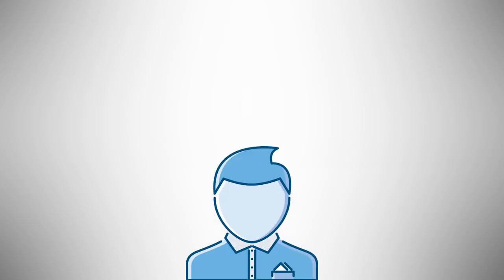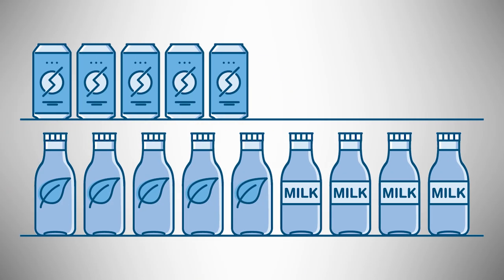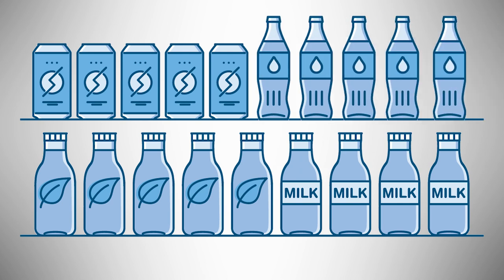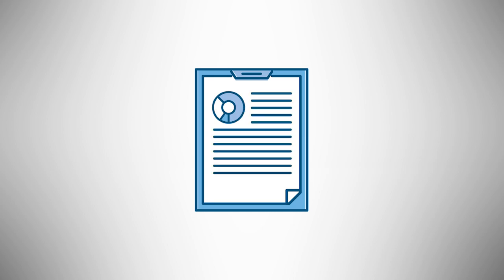You have an amazing beverage idea. Now how do you turn that idea into a drink on store shelves? By crafting a commercial formulation. A commercial formulation is a scientific recipe that is required in order to produce your beverage.